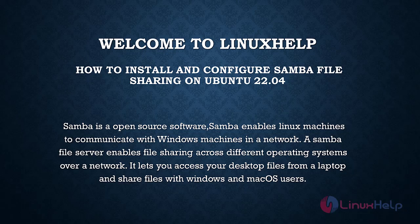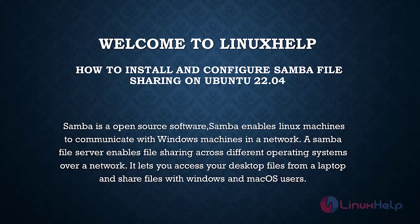Samba is an open source software. Samba enables Linux machines to communicate with Windows machines in a network. The Samba file server enables file sharing across different operating systems over a network. It lets you access your desktop files from a laptop and share files with Windows and macOS users.